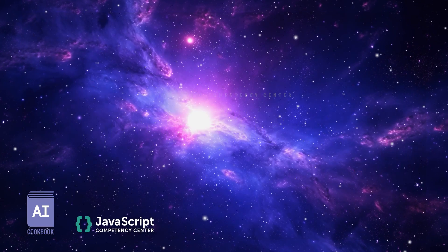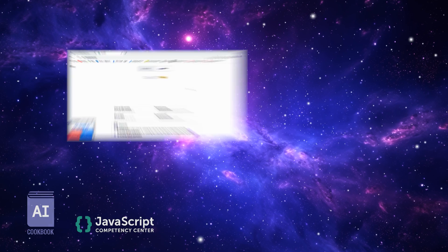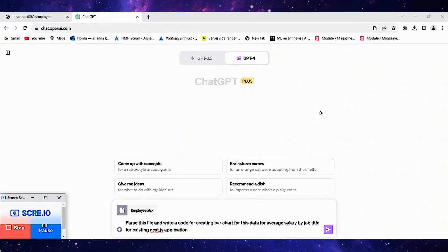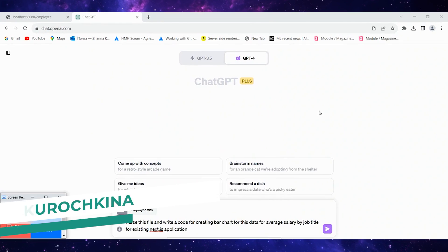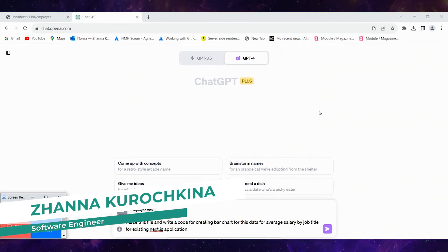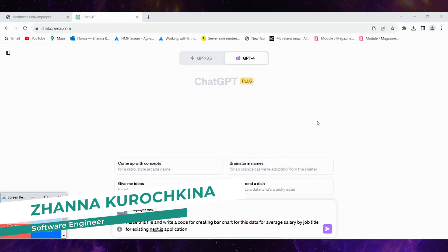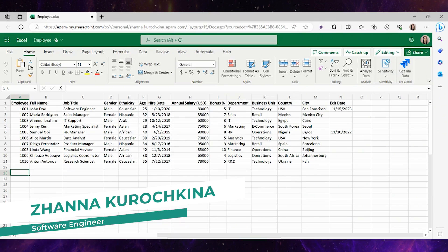Hello, my name is Joanna and in this video I want to show how we can build a bar chart for our web applications using AI. Let's start.